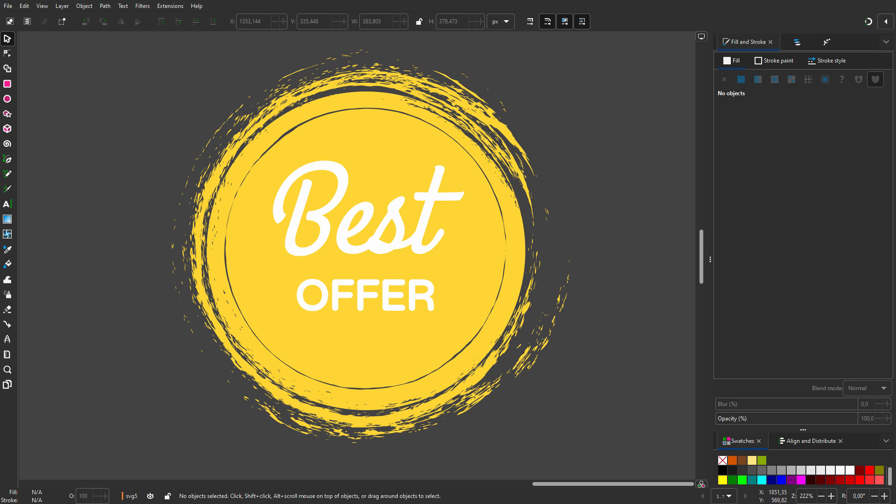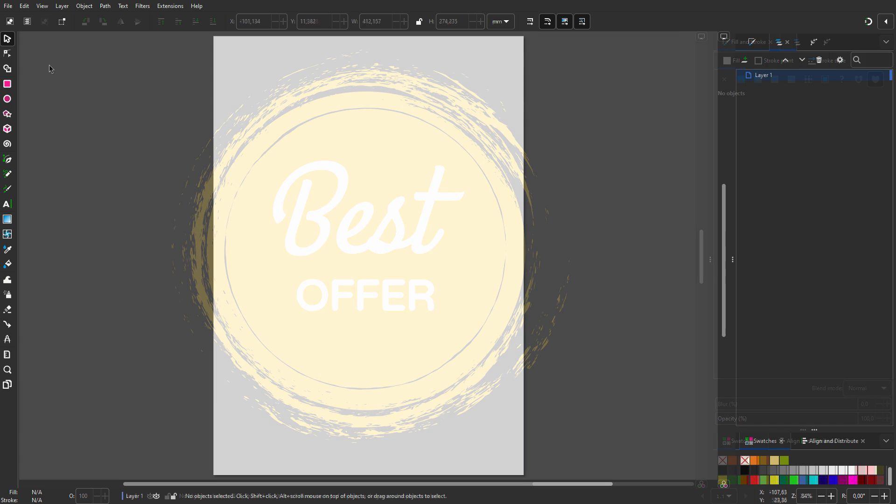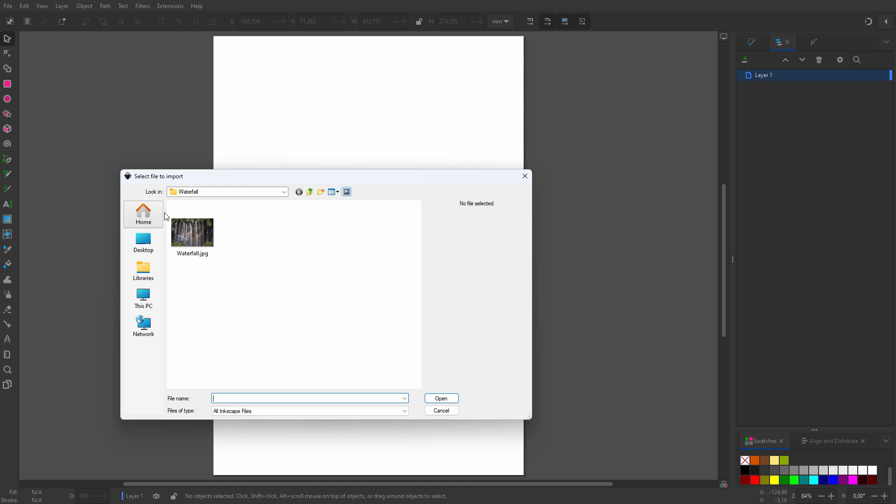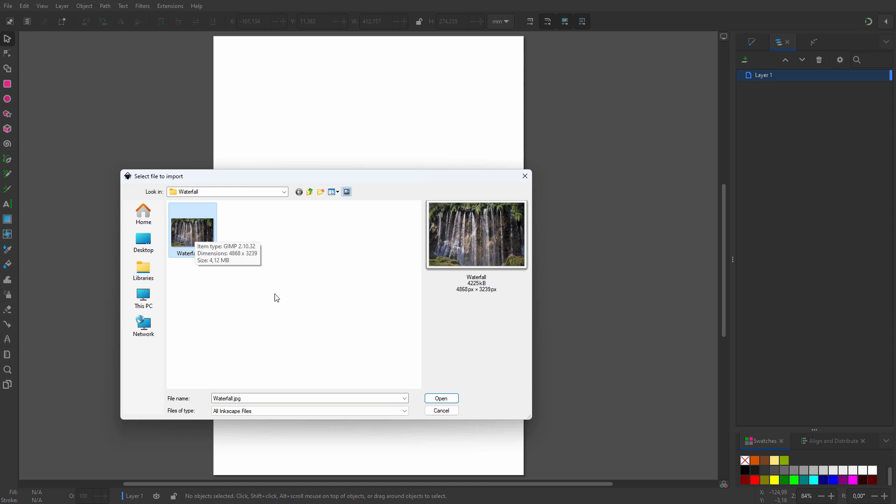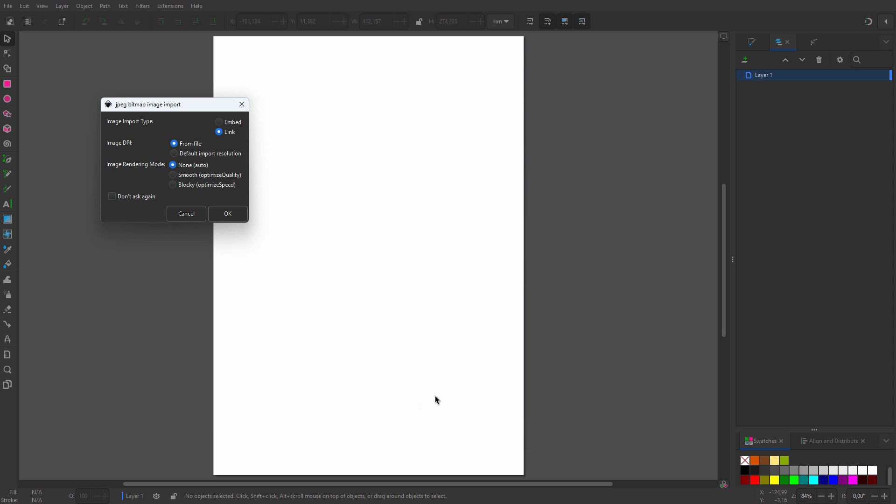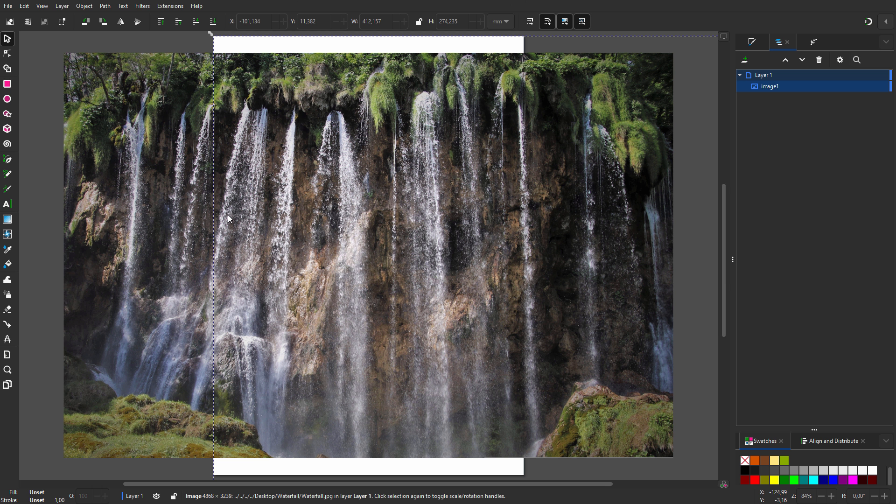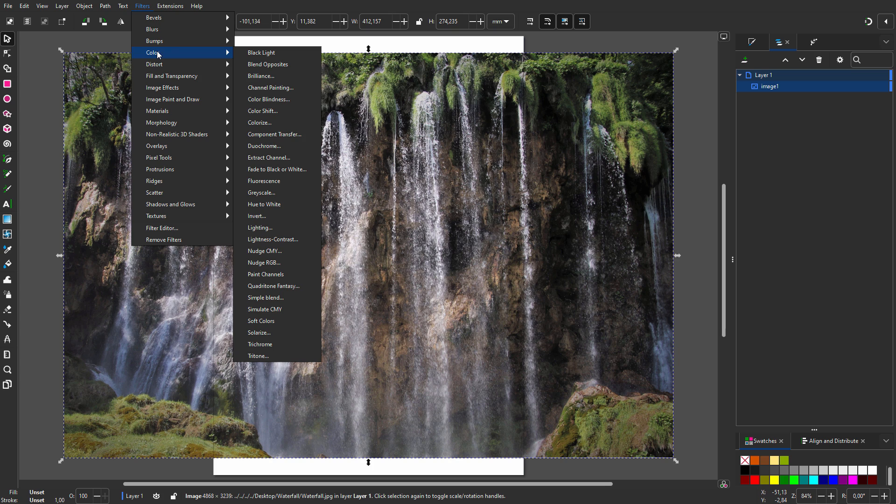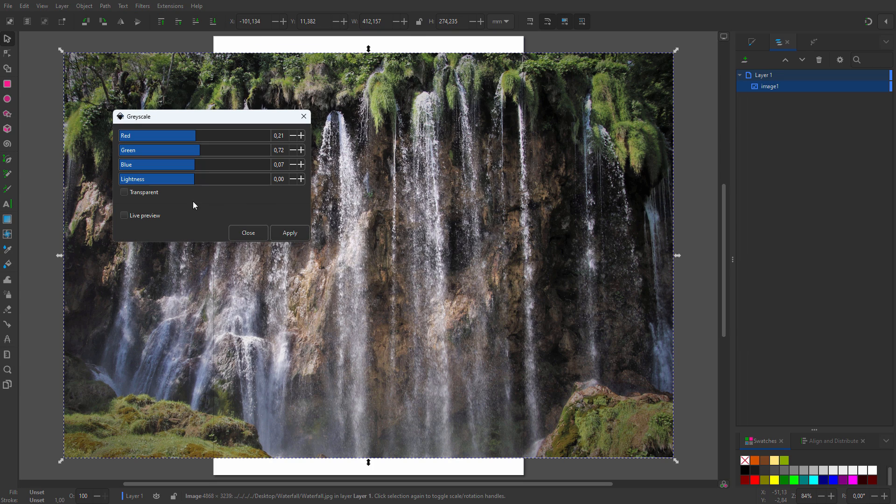In this lecture I will make my own grunge brush and use it to make a vector sticker. I will create the brush from an image. I go to File, Import, and open an image with waterfalls that I downloaded from Pixabay. To better see the potential of the water, I go to Filters, Grayscale.